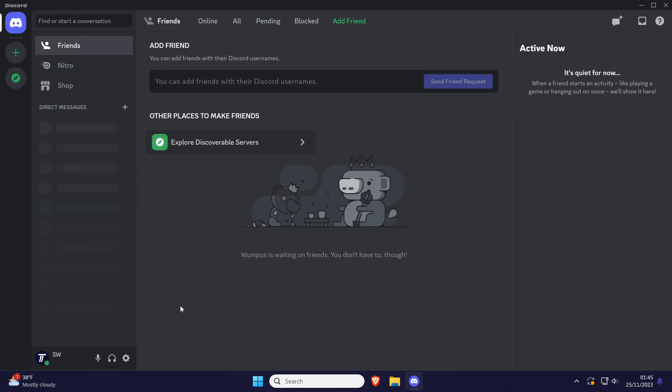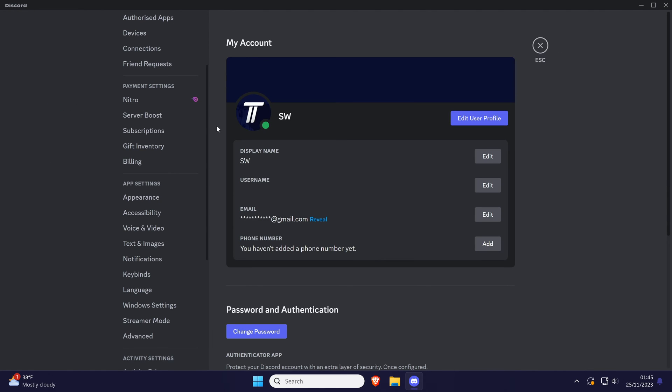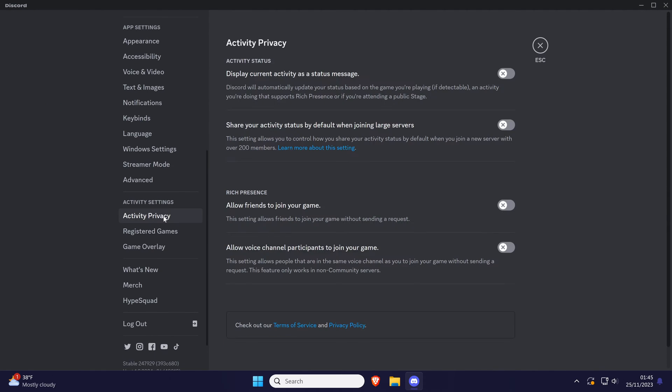If you wanted to change your activity settings, click on the cog icon next to your name and then choose activity privacy and you can customize the settings here or look at the other options in the activity settings section.